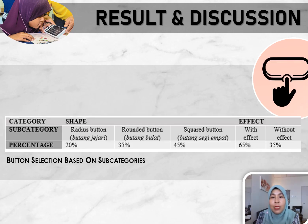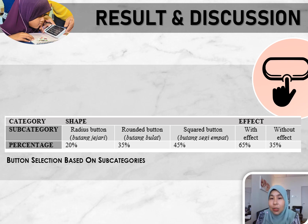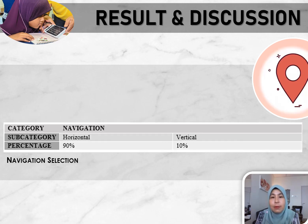Button selection is divided into two subcategories: shape and effect. Students were given three button shapes: radius, rounded, and squared. Button effects include shadow, reflection, and other effects, with students choosing whether they want buttons with or without effects. Based on the results, 45% chose a squared button, 35% chose a rounded button, and 20% chose a radius button. For button effects, 65% chose buttons with effects and 35% chose buttons without effects.